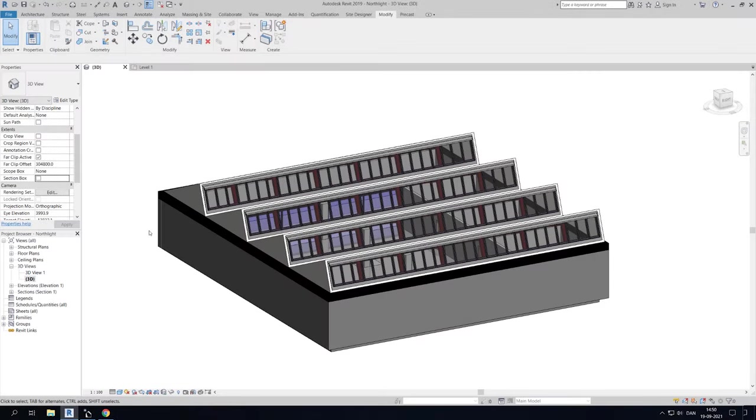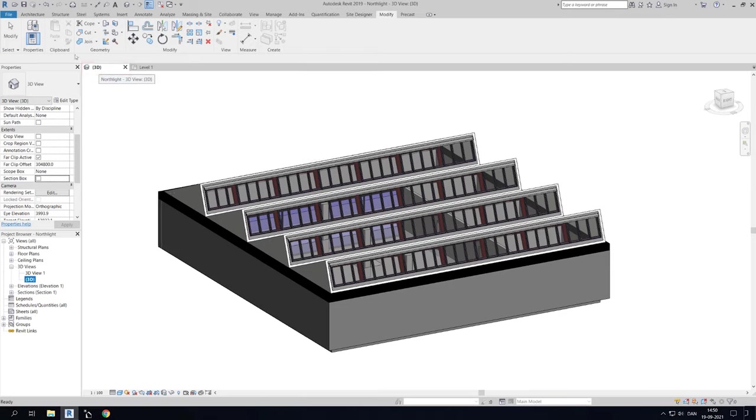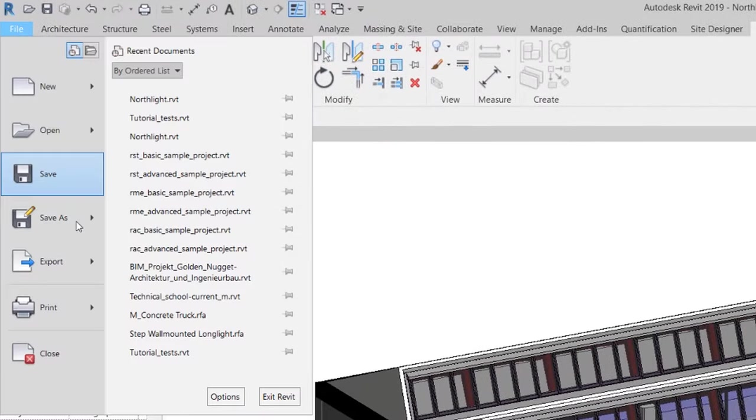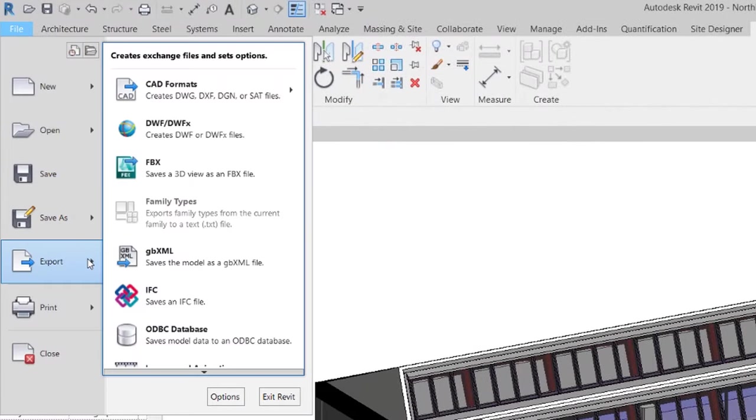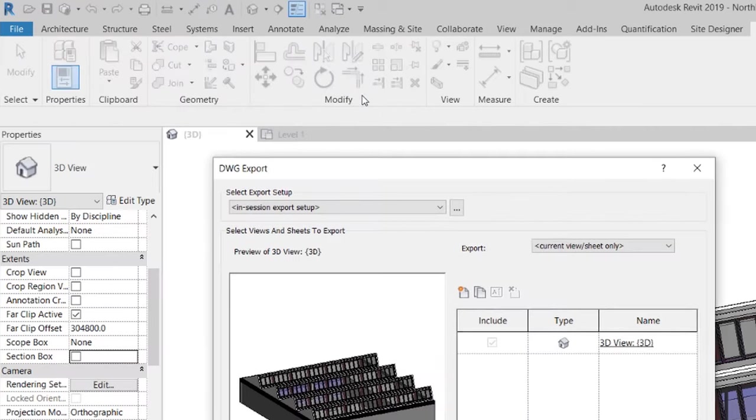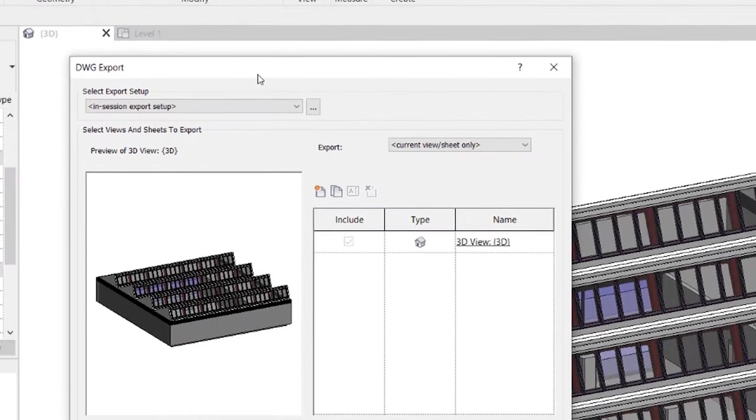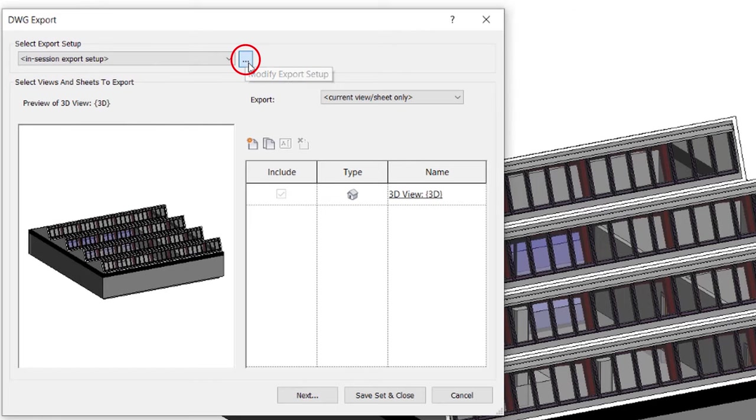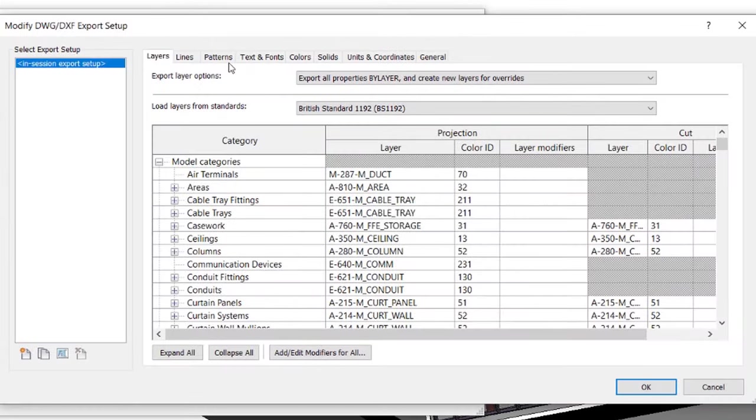Now I will show you how we can export our multi-zone model from Revit. First, make sure your active view is in 3D. Then go to File, Export, Mouse over CAD Formats and select DWG. Then go to Modify Export Setup by clicking these three dots.